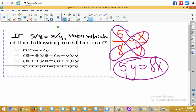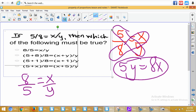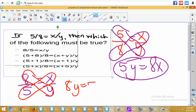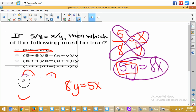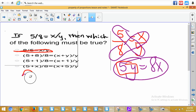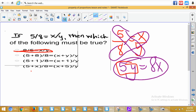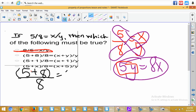We crisscross: we get 8Y equals 5X. We need the 5 and Y together, but we have 5 and X together, so we can cross out that one. Let's try the next one: parentheses 5 plus 8 divided by 8 equals X plus Y in parentheses over Y. We're going to cross multiply — 8 times the whole parentheses (X plus Y) equals Y times (5 plus 8). So 8 times X is 8X, and 8 times Y is 8Y on one side.